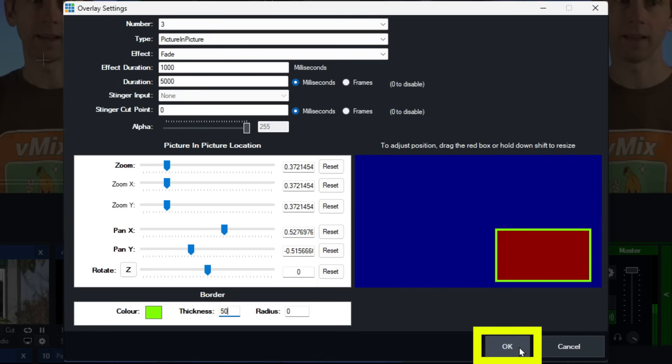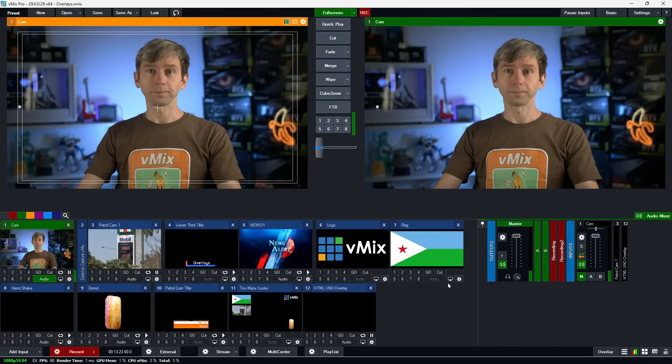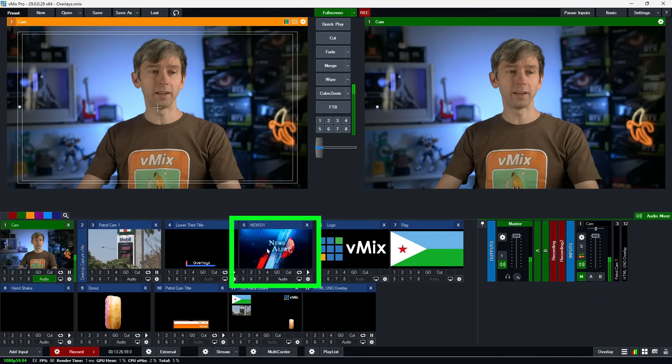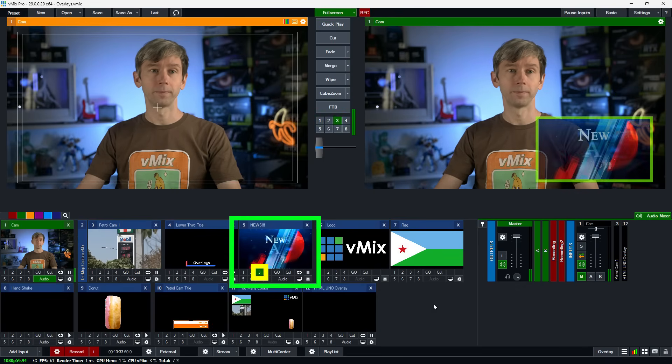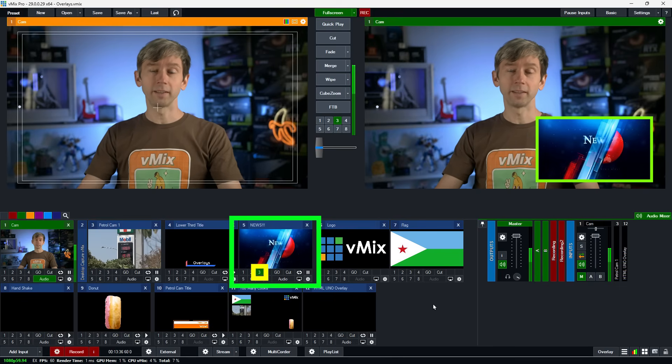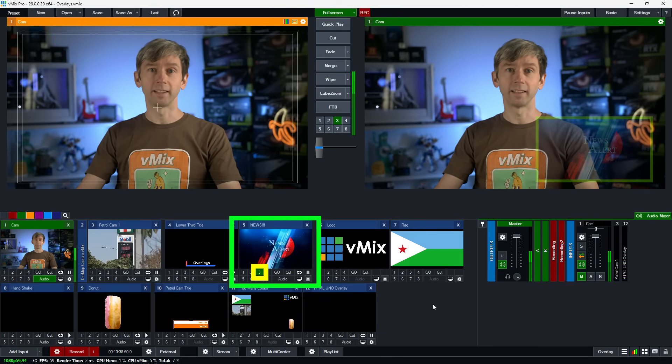I'm going to click OK to save. We're going to go to this news alert video and put it in overlay channel three — it's going to appear in the bottom corner and then fade away. There we go, a news alert, and now it's faded away. Overlays display based on number order: overlay channel one is at the very bottom and channel eight is displayed over the top of everything, so keep that in mind if any are overlapping.